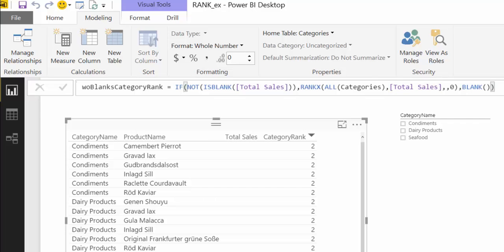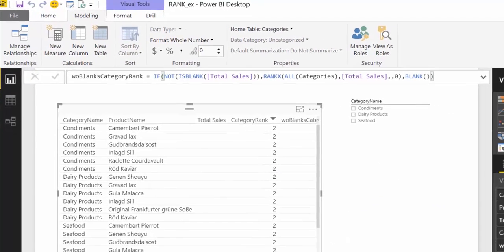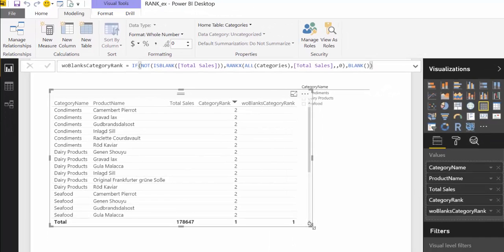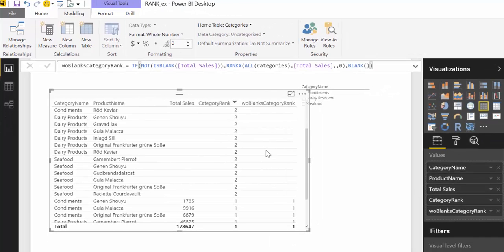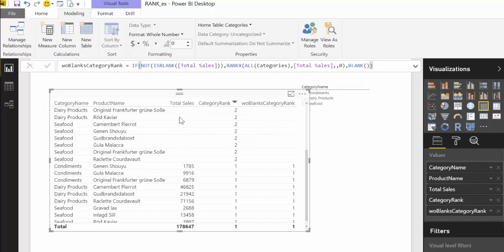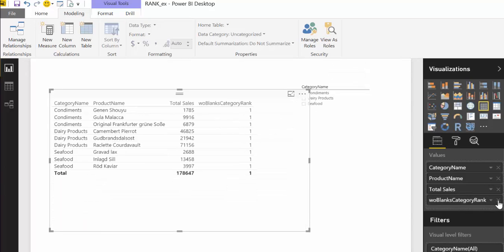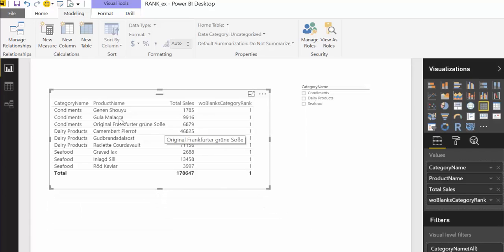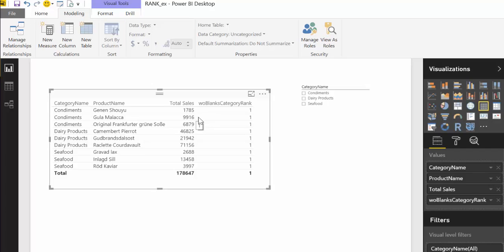So let's see what happens now, we can add it doesn't matter you will see. So what it does is it returns blank when it is blank on total sales, this is exactly what we want. So to make it work what we need to do is remove category rank and then we get only ranking of products and categories that have sales. So this is good.